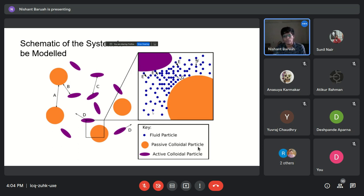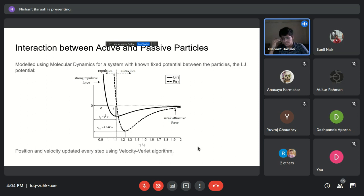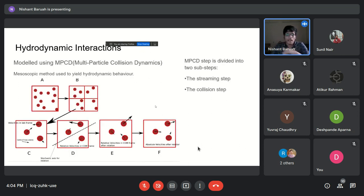For modeling collisions between colloidal and active particles, I use standard molecular dynamics. MD works according to Newtonian mechanics: positions and velocities are updated at each step according to the inter-particle potential. We use the standard Lennard-Jones potential between the different constituents.